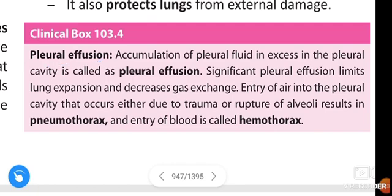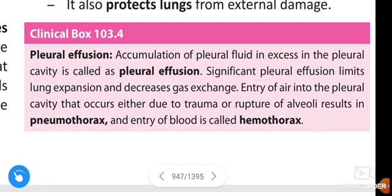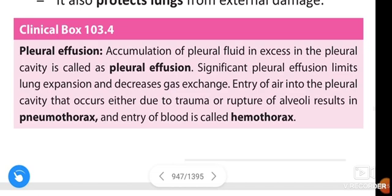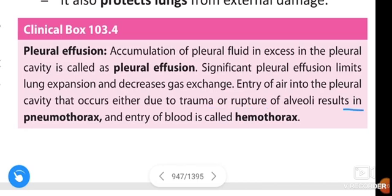Accumulation of pleural fluid in excess in the pleural cavity is called pleural effusion. Significant pleural effusion limits lung expansion and decreases gas exchange. Entry of air into the pleural cavity that occurs either due to trauma or rupture of alveoli results in pneumothorax, and entry of blood is called hemothorax.